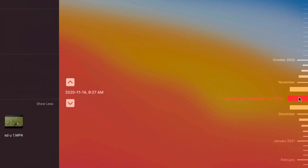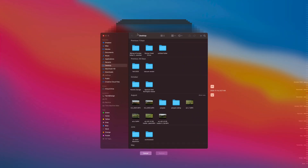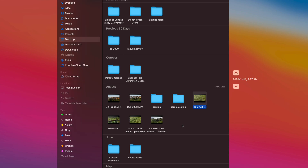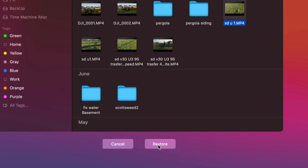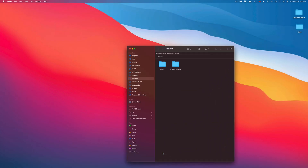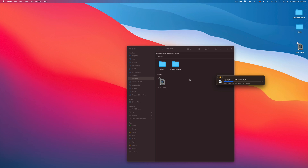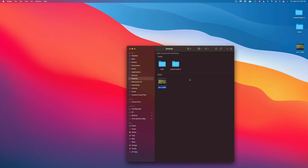I'll click on November 14, 2020 as an example, and it takes me back to what files were on my Desktop then. I can see those files from back then — maybe there's a video I want to get back. I click on that file — it can be any type of file — and down below you'll see 'Restore.' Even though this file was fully deleted and cleared from the trash, clicking Restore will bring it back.